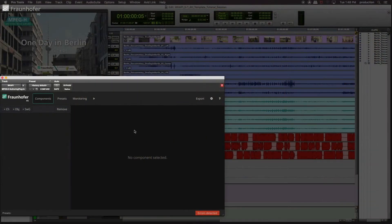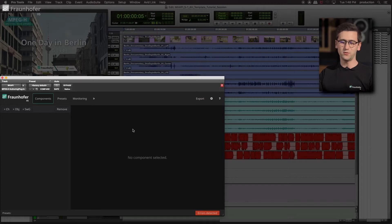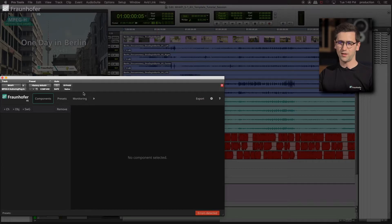Remember, this is what we call Universal Delivery. If this is the first time you hear about Universal Delivery, then check out the first video. So let's have a look at the MPEG-H Plugin User Interface. First we have a section called Components, then we have Presets, Monitoring, and finally on the right-hand side there is the Export.